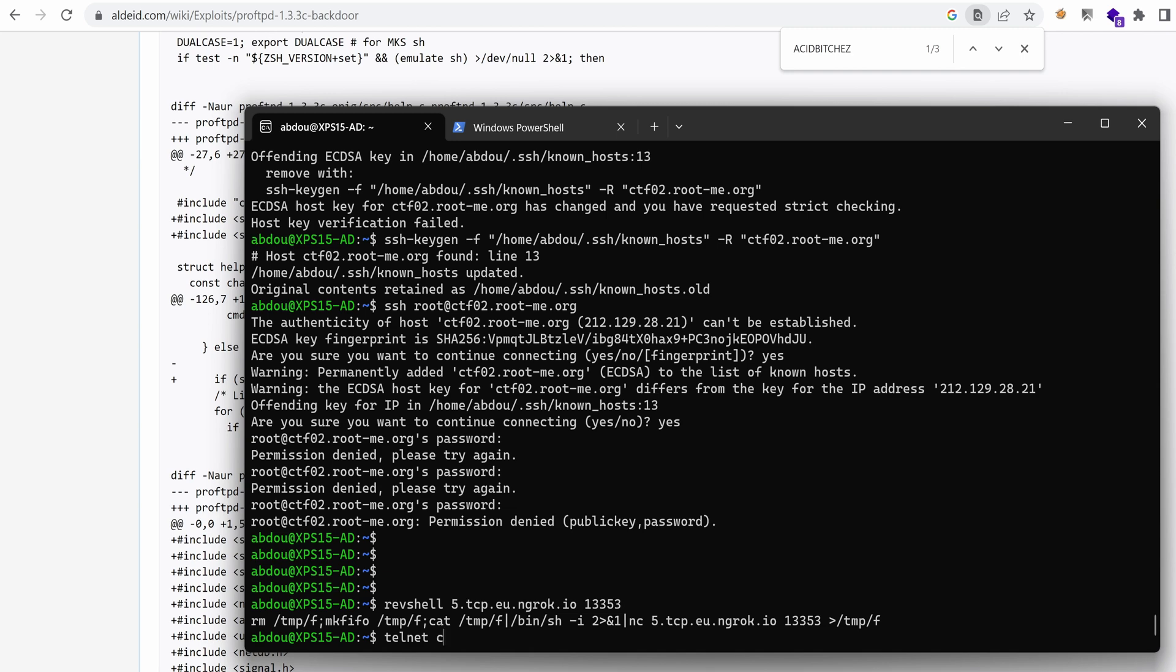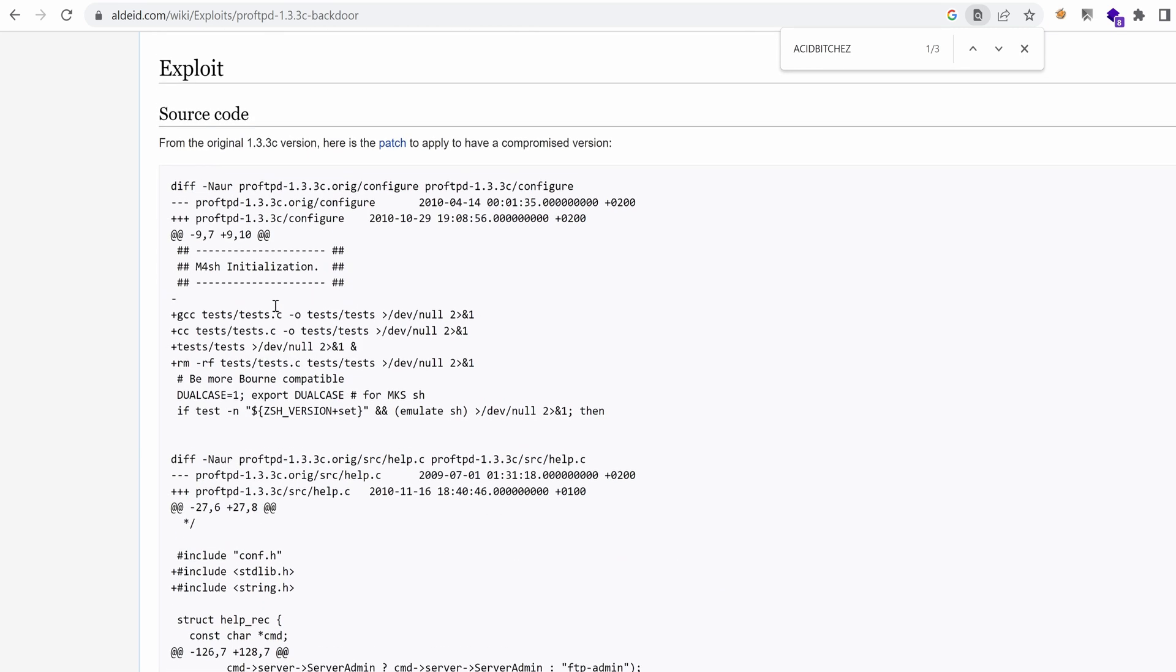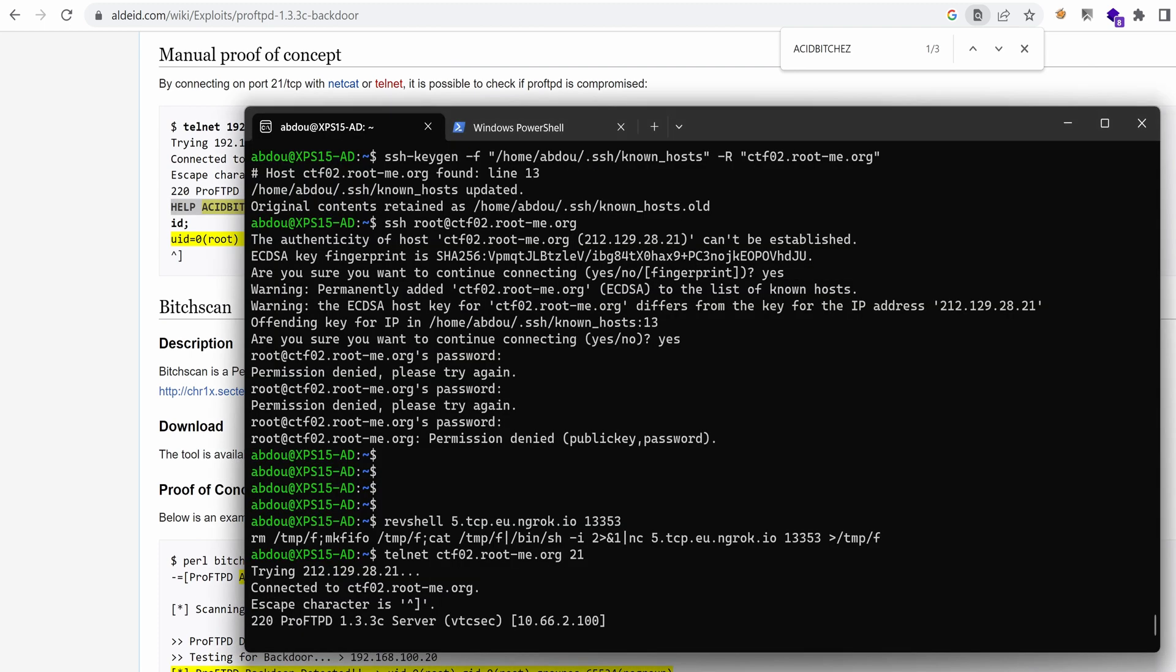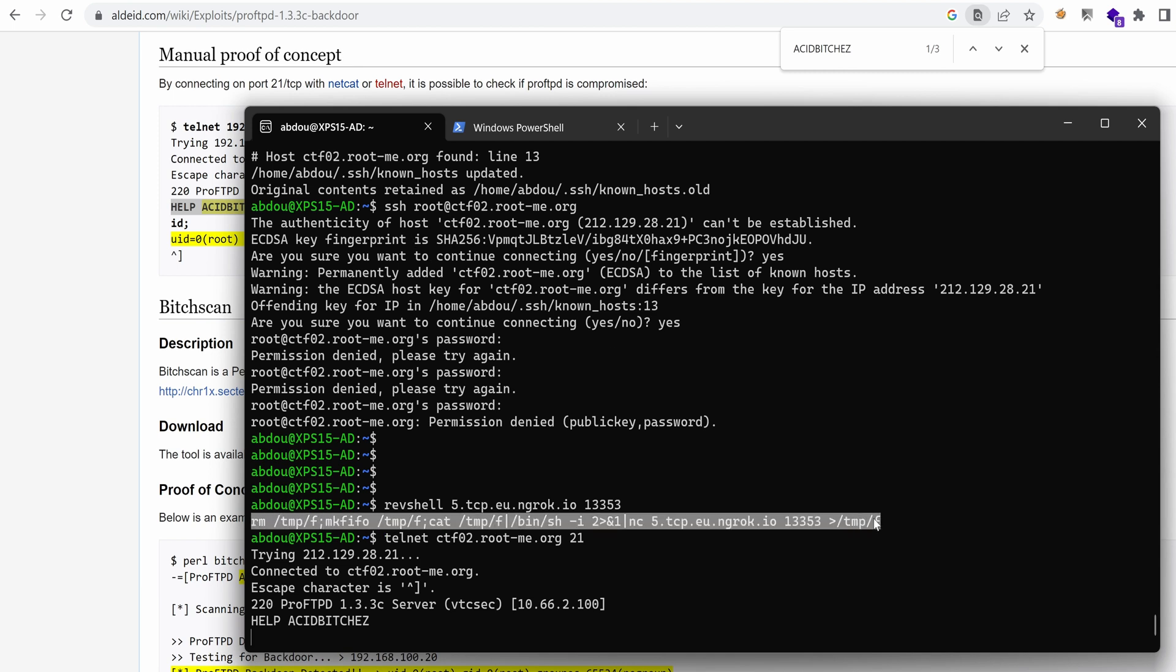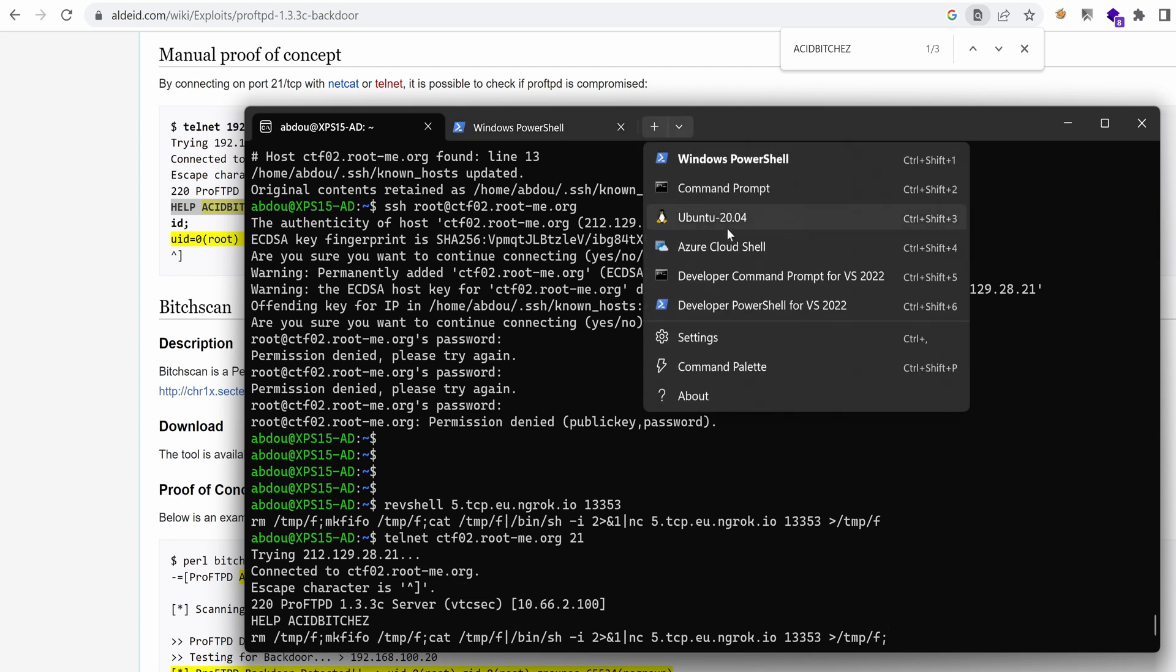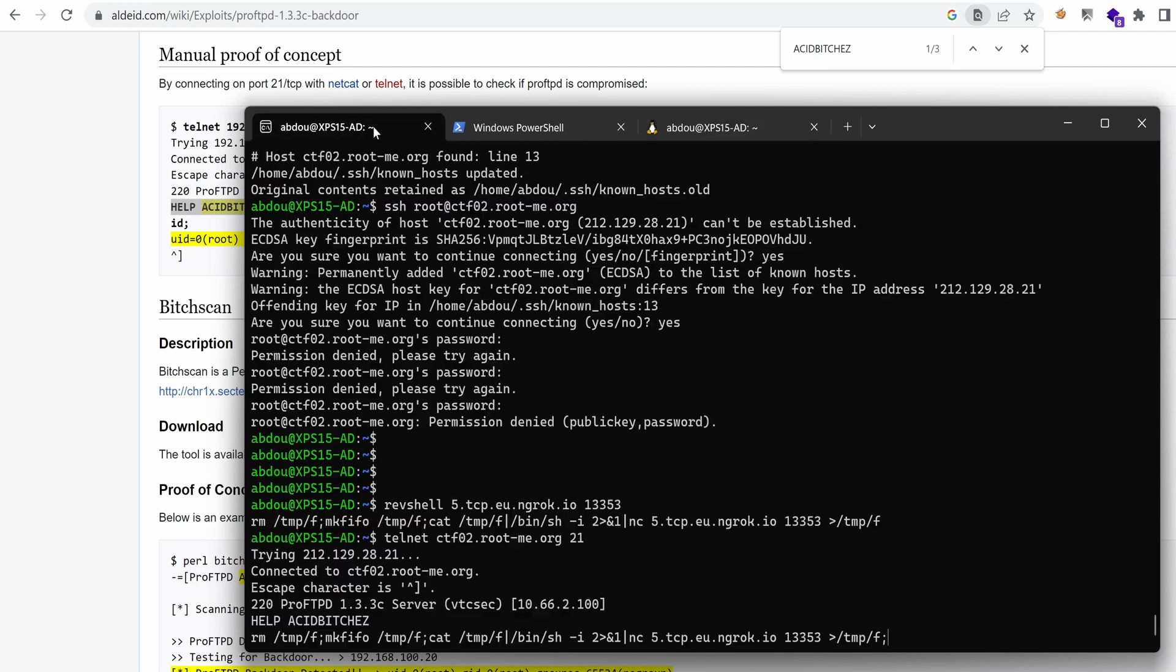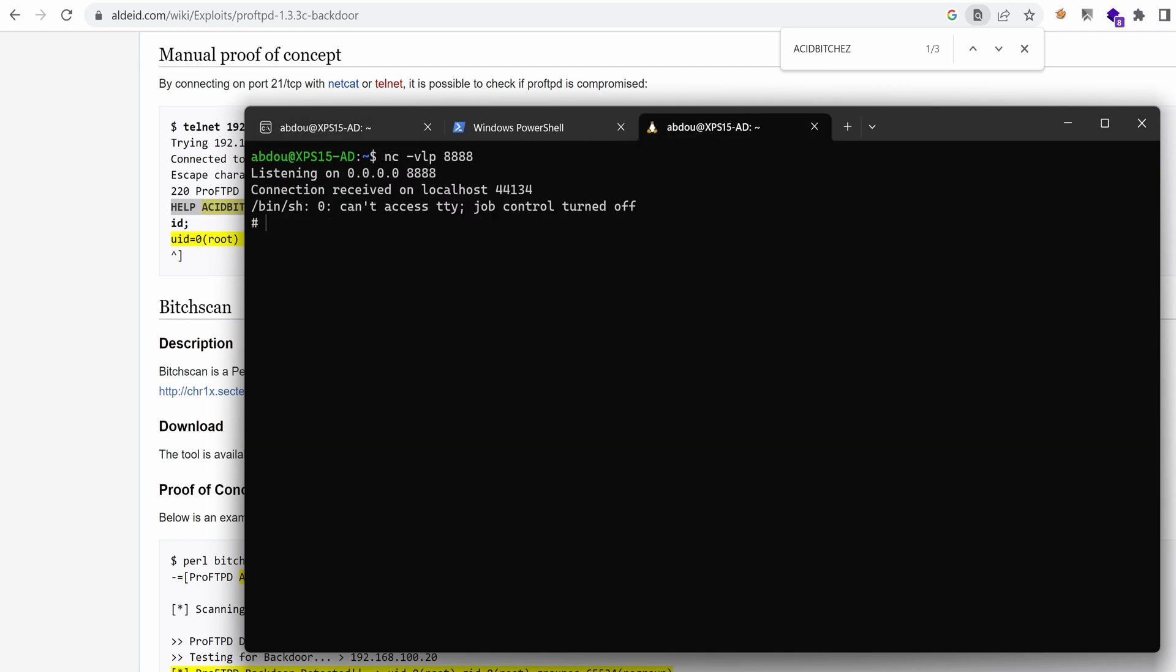So first of all, I'm going to telnet into the server. Then I'm going to run this backdoor. And then I'm going to run my reverse shell. And I just need to catch it on my local machine on port 8888. Hit enter. And yes, we have indeed access as root.